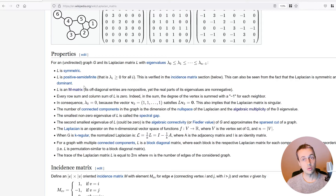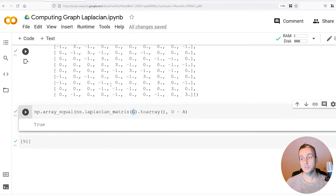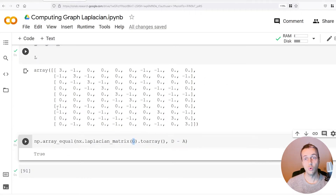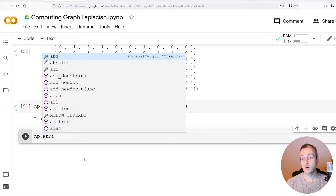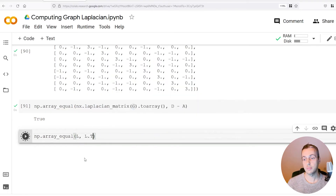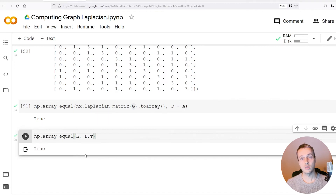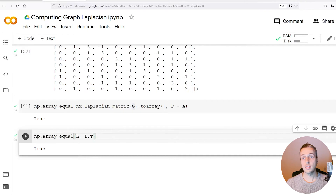The first property is that the Laplacian matrix is symmetric, which means that if you invert the columns and the rows it will be the same array. We can verify that very simply using the numpy dot array_equal function, passing in the original matrix L and the transpose of that matrix, and you see that returns true. The Laplacian matrix is symmetric — its transpose is equal to the matrix itself.